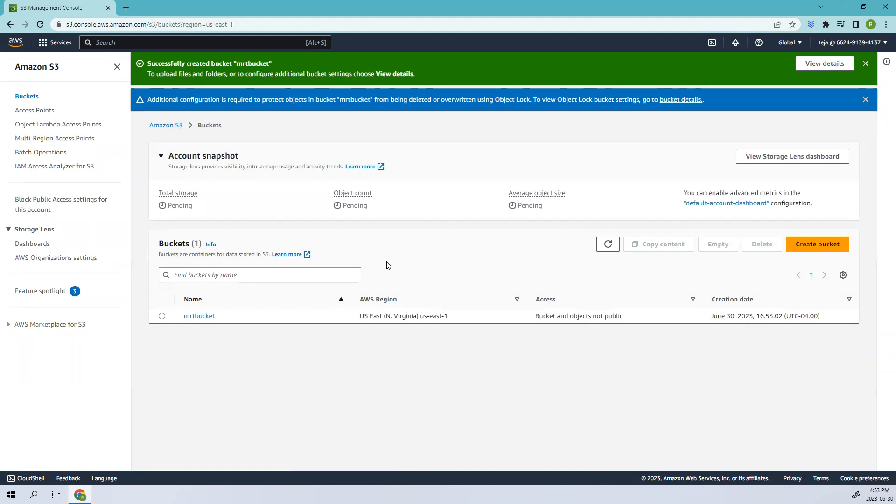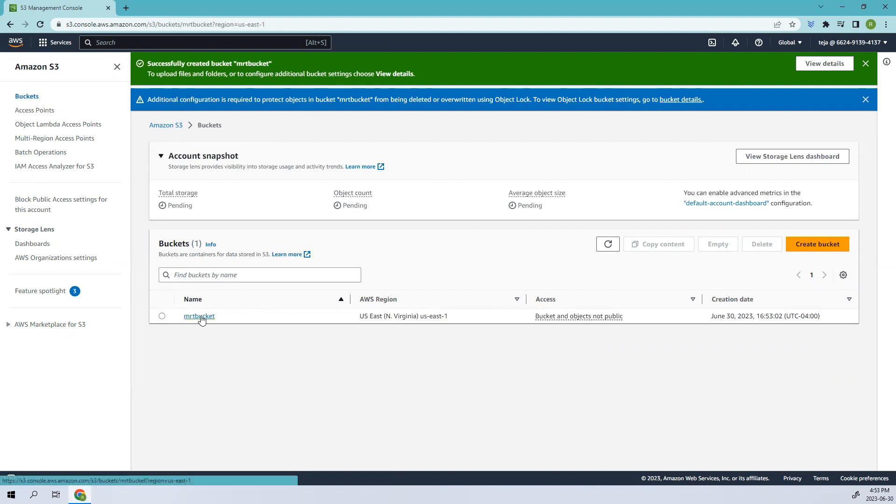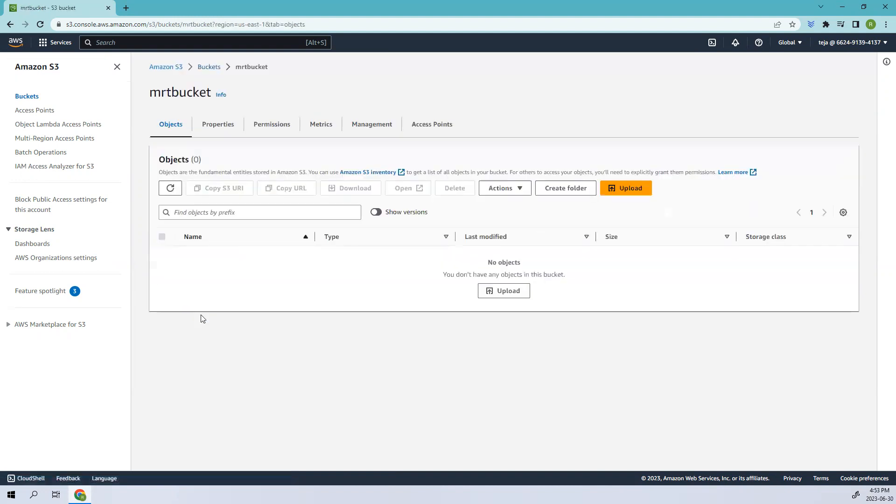Meanwhile when the bucket is created, the definition of object lock retention: it's basically a feature in Amazon S3 that helps you to protect important files from being accidentally changed or deleted. It allows you to set a specific time period during which the object or file cannot be modified or deleted. That is where we use the object lock retention concept. Since we have enabled this, let's go ahead and click this bucket.